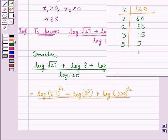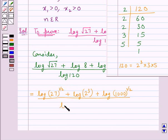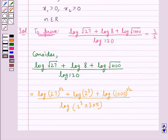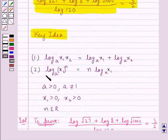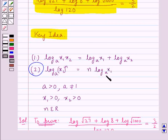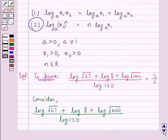Now we have factorized 120 as 2 cube into 3 into 5. So in the denominator, in place of log 120 we can write log of 2 cube into 3 into 5. Now consider the second law of the key idea, in which log of x1 to the power n to the base a is equal to n into log x1 to the base a. Using this law we will rewrite the terms of this expression.